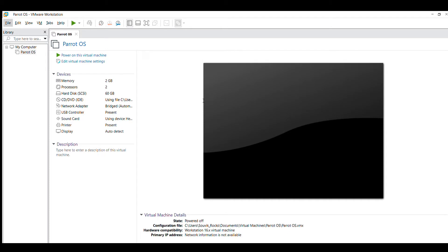Hello everyone, welcome to my channel Check Some Trades. Today we will learn how to install Android OS into our Windows system. Lots of dual booting videos are present on this topic, and VirtualBox videos are also present, so I thought to make this for VM virtual machine only.